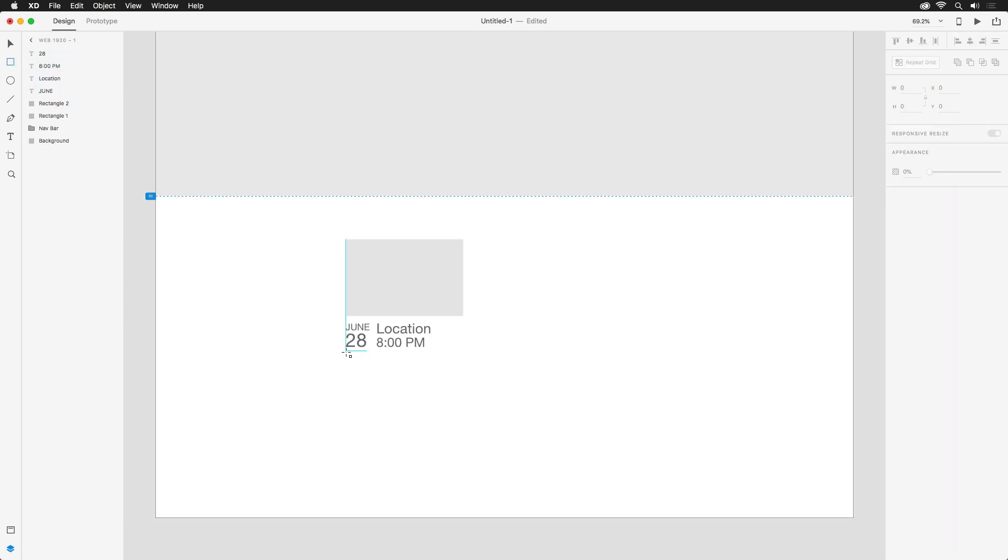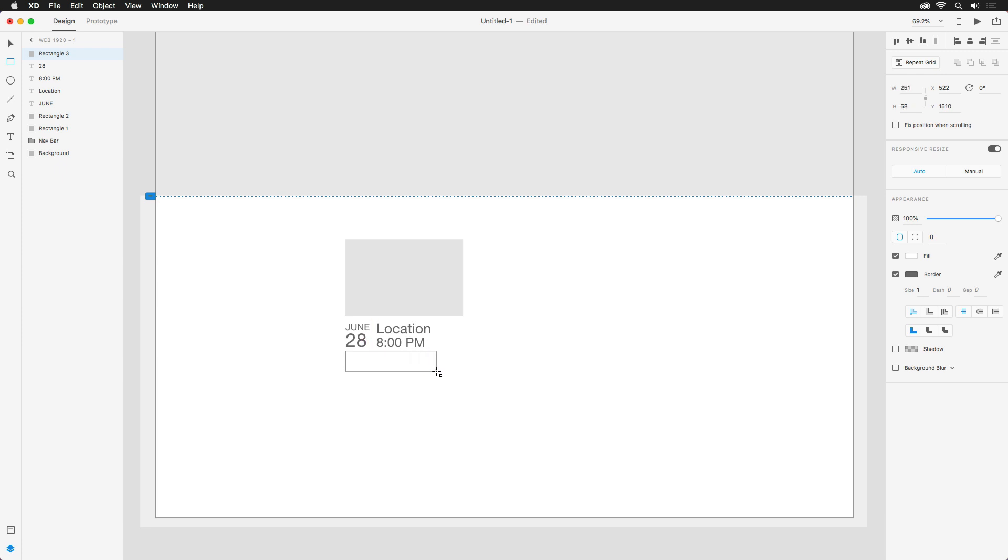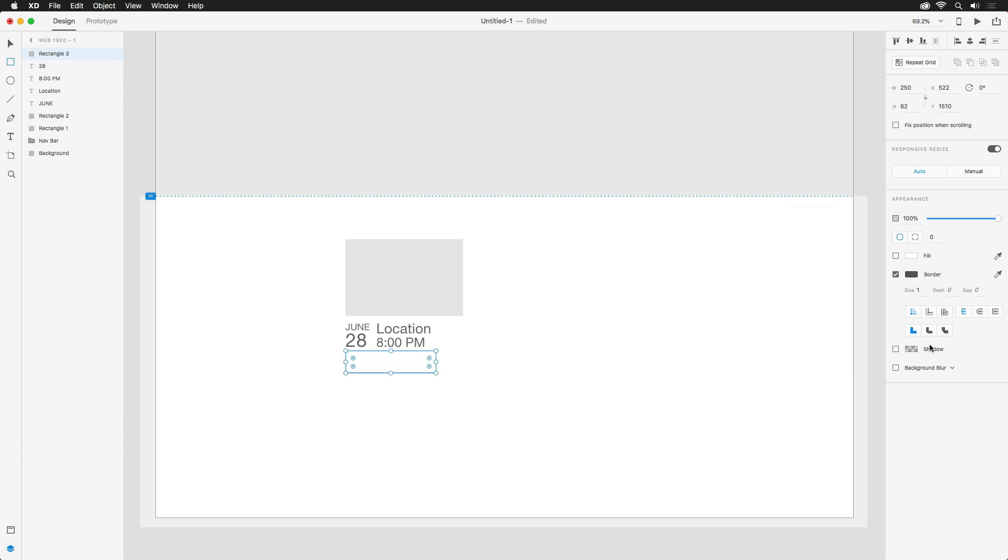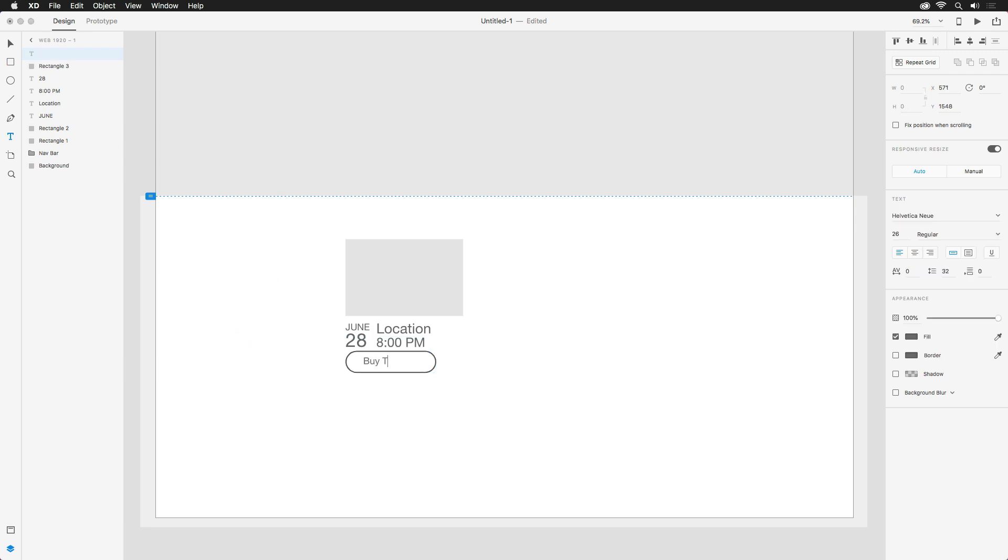Finally, another rectangle can be placed below the information, acting as a button that viewers will be able to click on. To give this button a touch of style, I'm going to turn off the fill and only apply a border, around three pixels, and then round out the edges. This can quickly be done by pulling on any one of the four dots on the inside of the shape. I'm also going to add one more text layer for the name of the button. For now, I'll type out buy tickets.